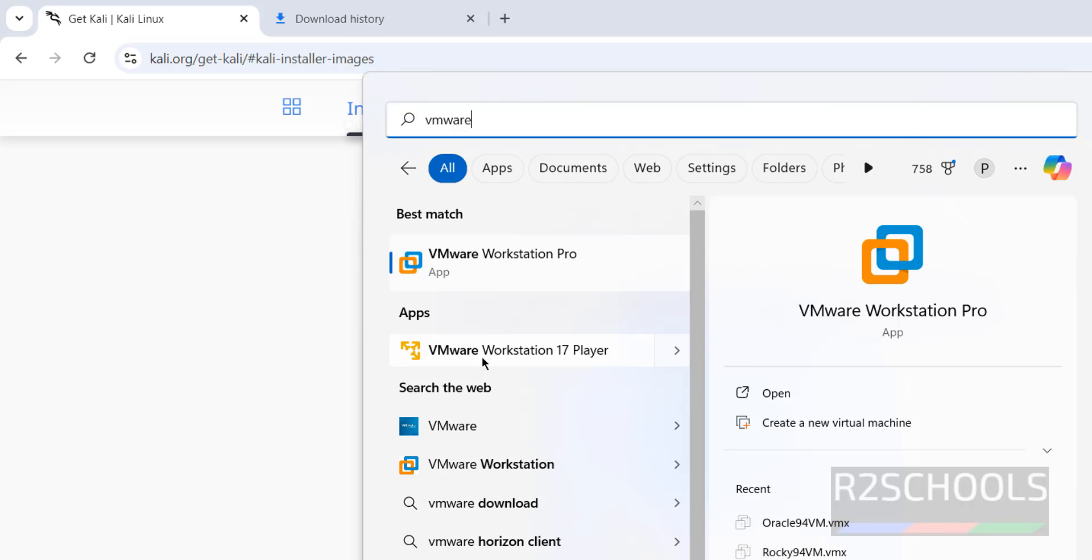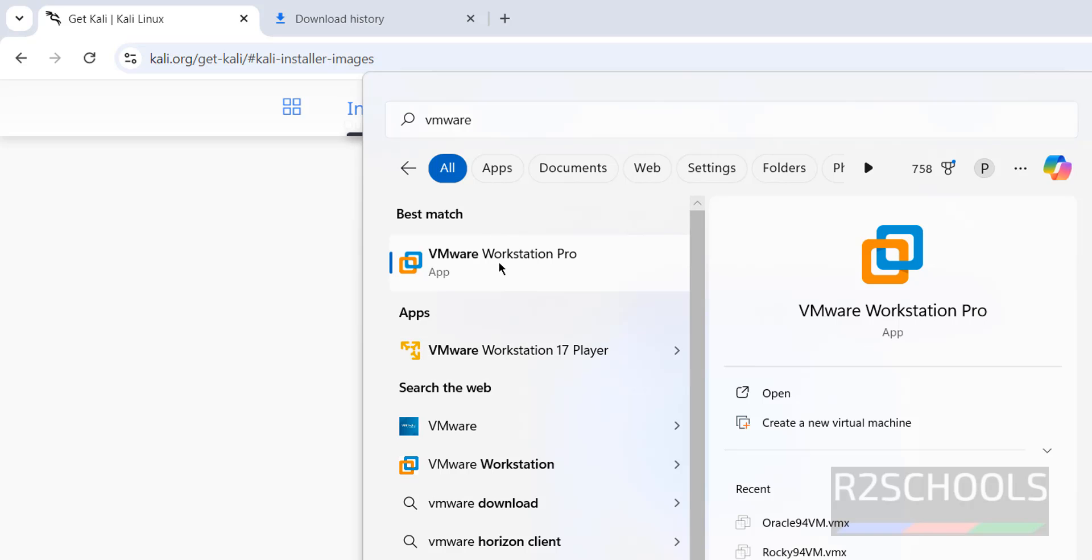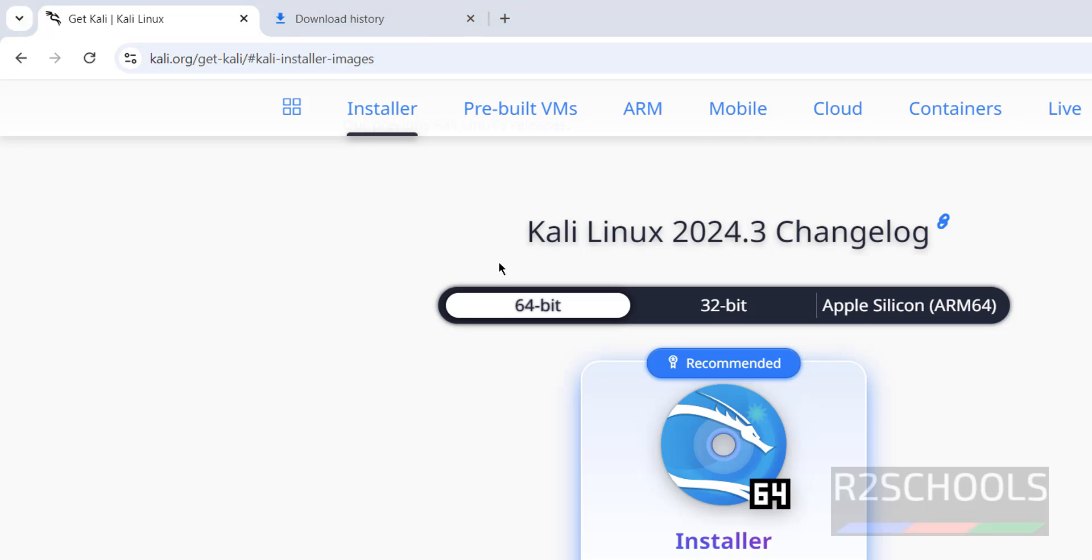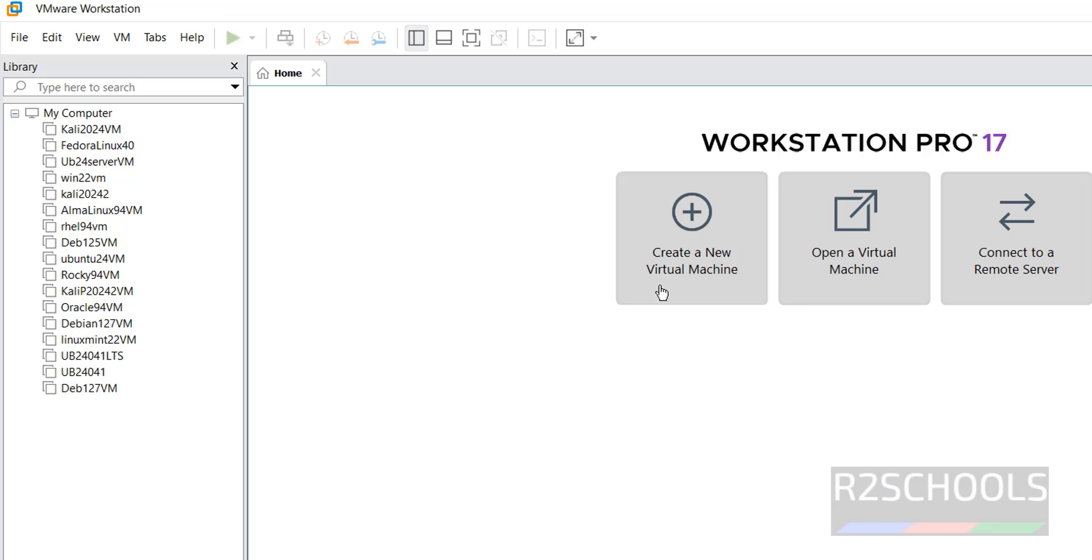Open any one of them. Click on Create a new virtual machine.